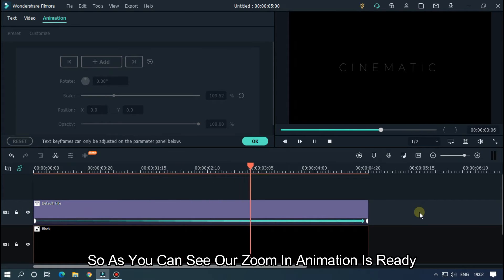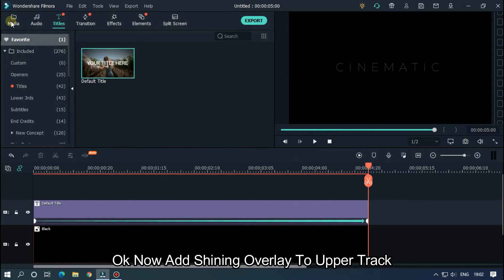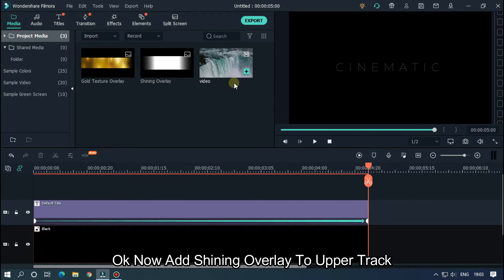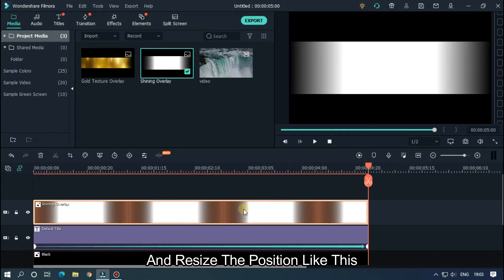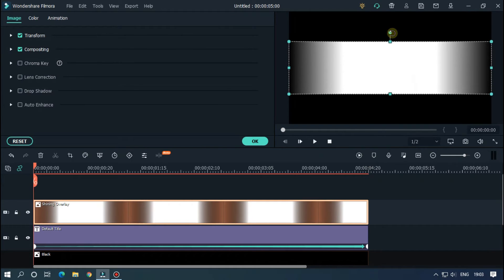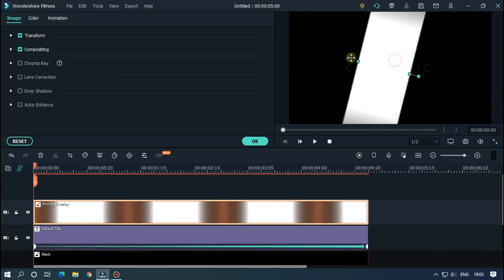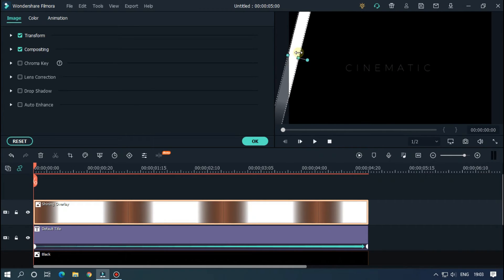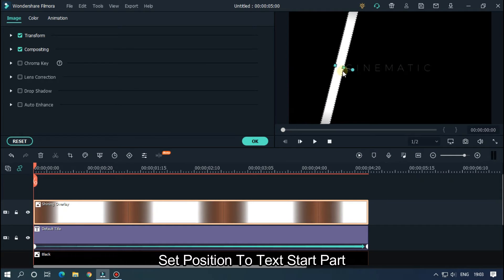Our zoom-in animation is ready. Now add the shining overlay to the upper track and resize the position like this — change rotation, scale, and other position settings.